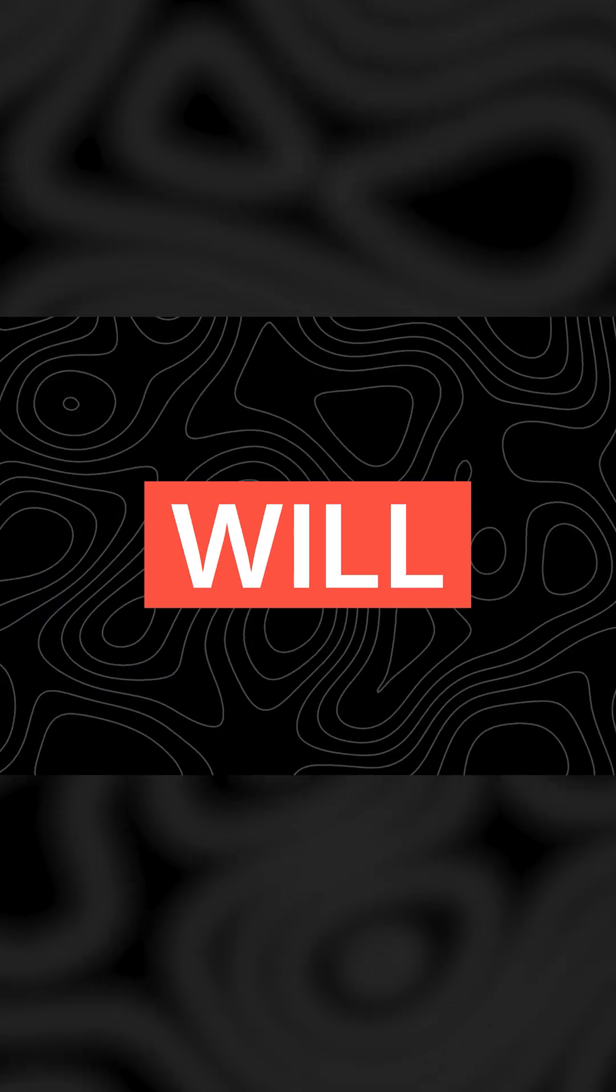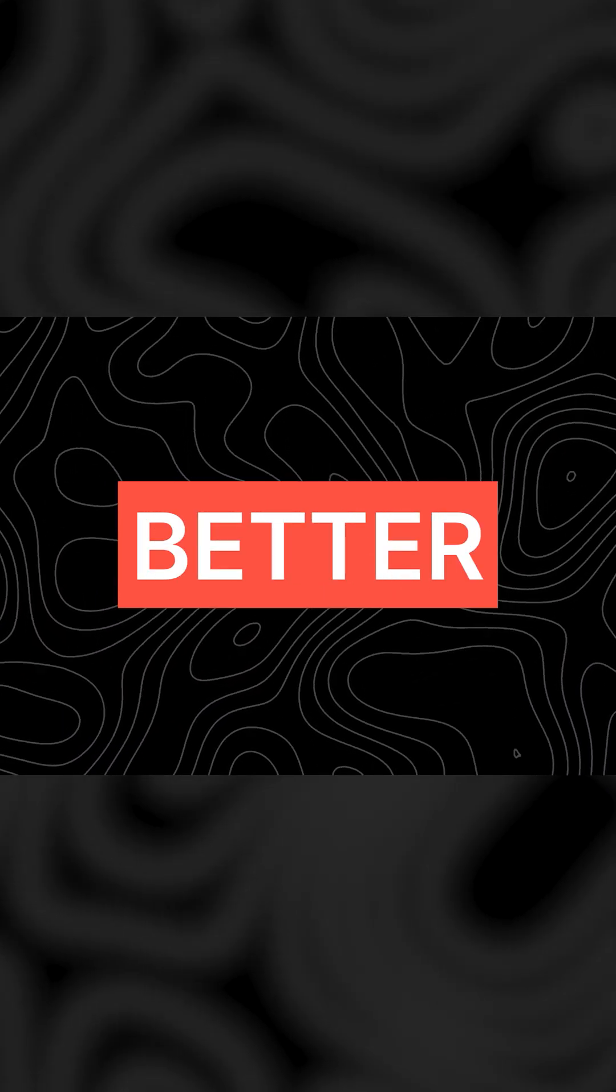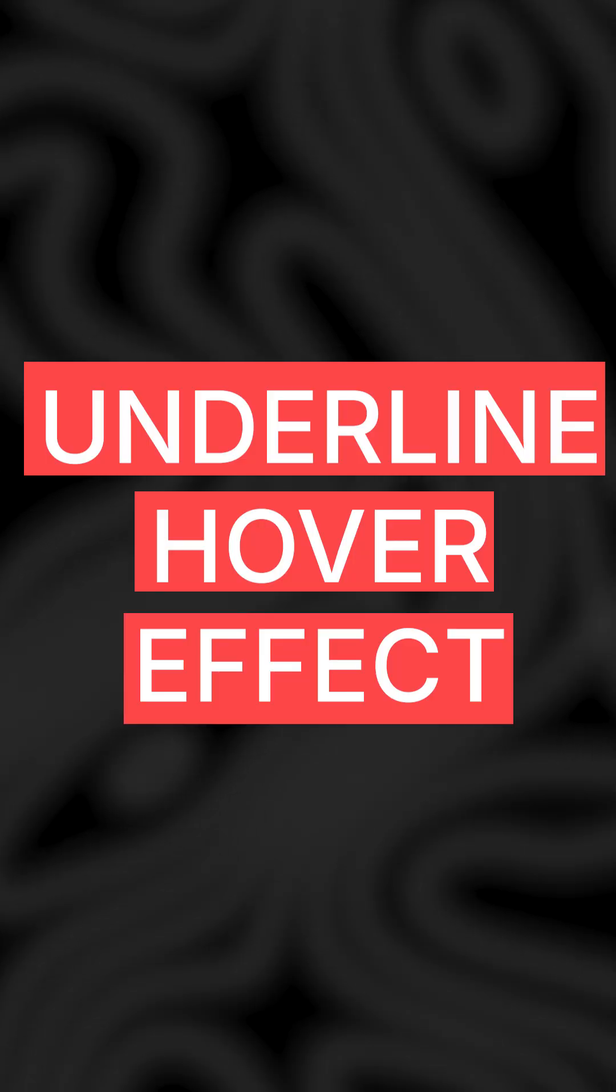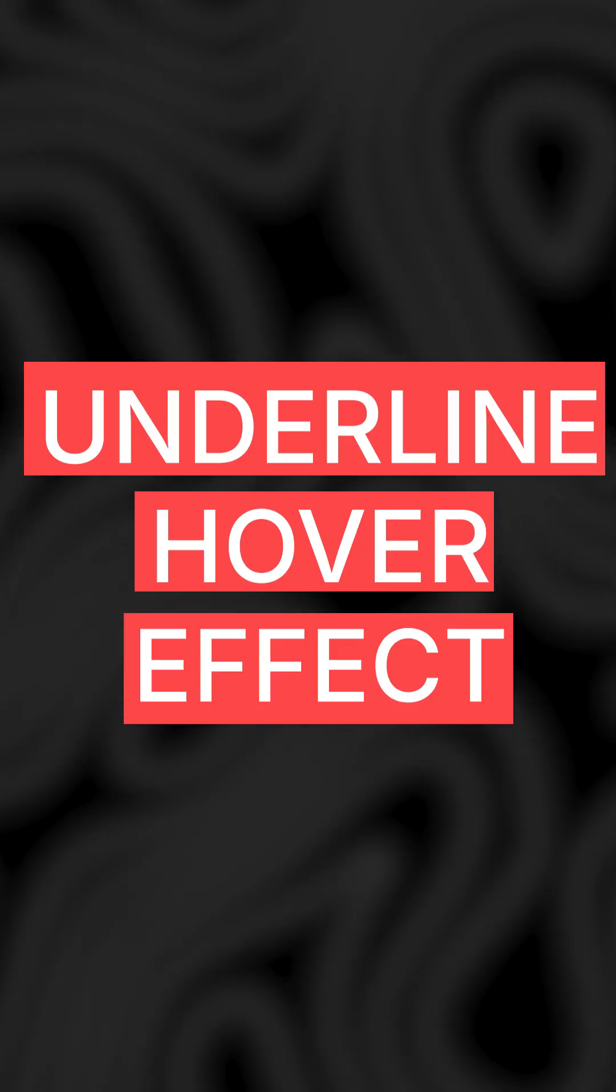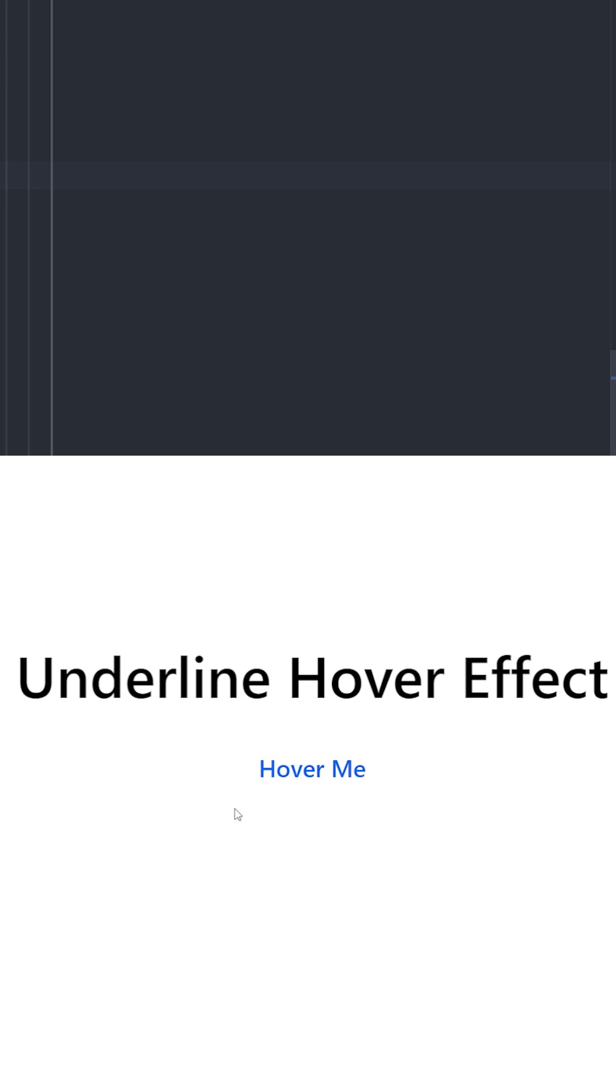Tailwind hover effects that will make your websites look much better. Number three: underline hover effect. For this one, you're going to create this text and there is going to be an underline hover effect that basically expands from middle